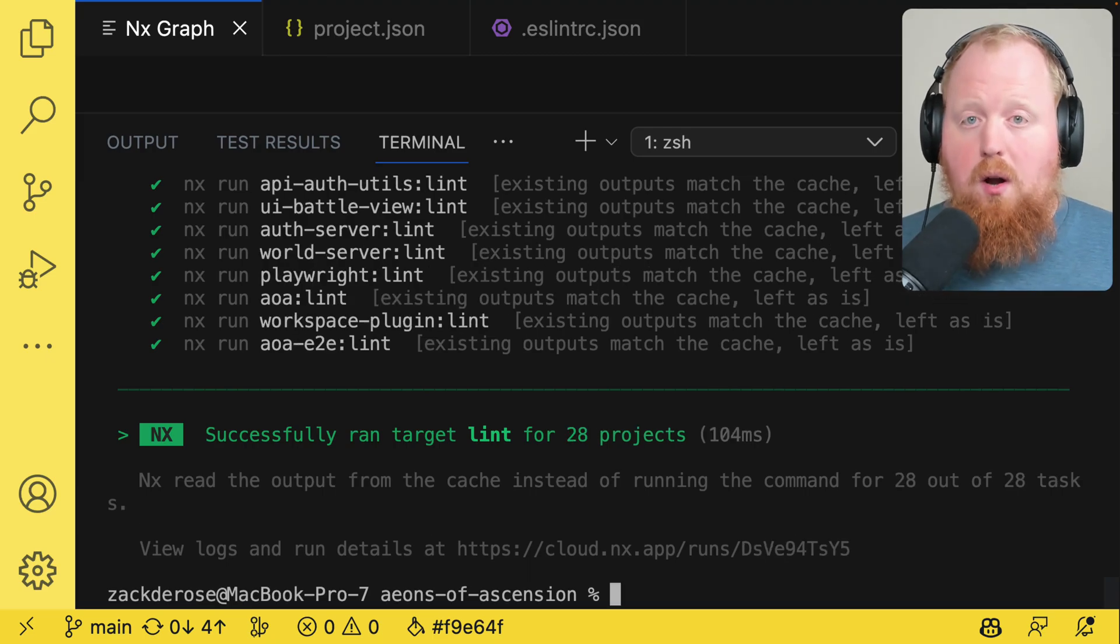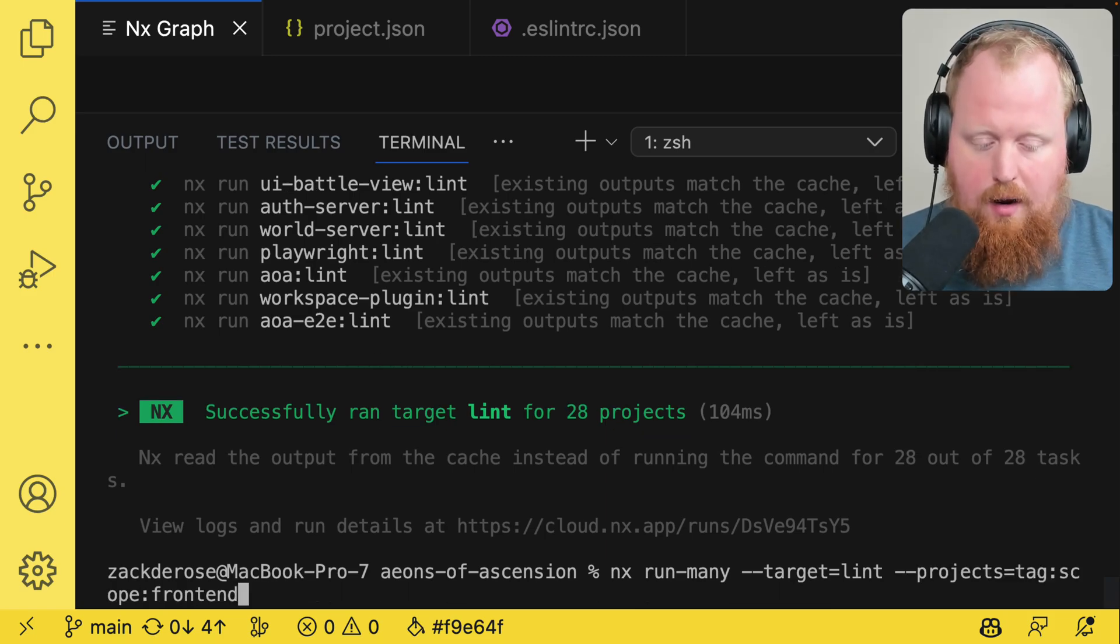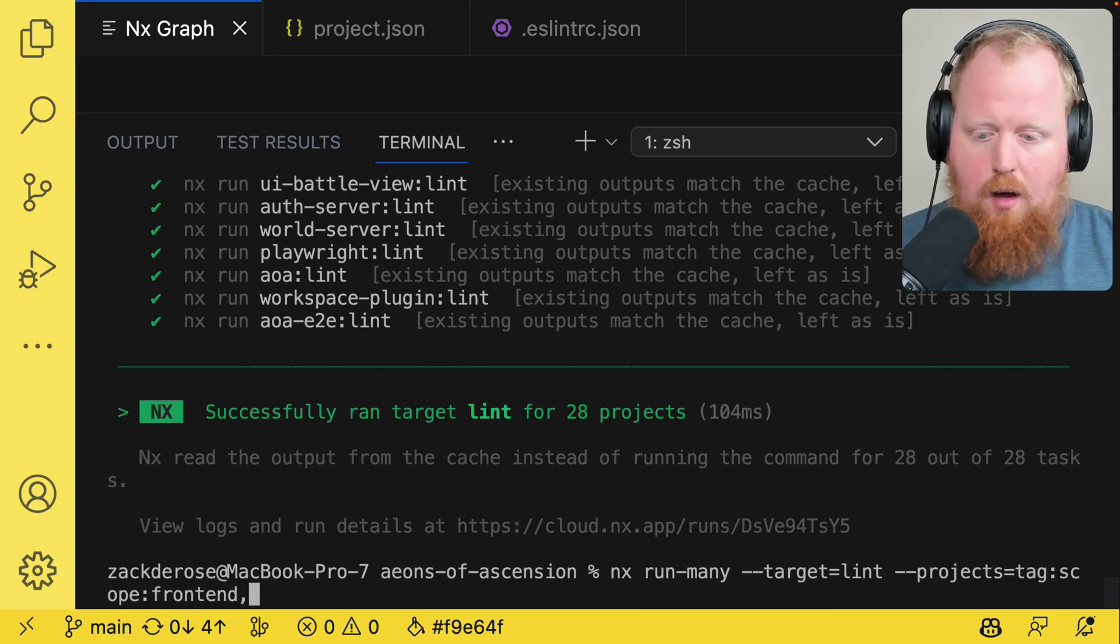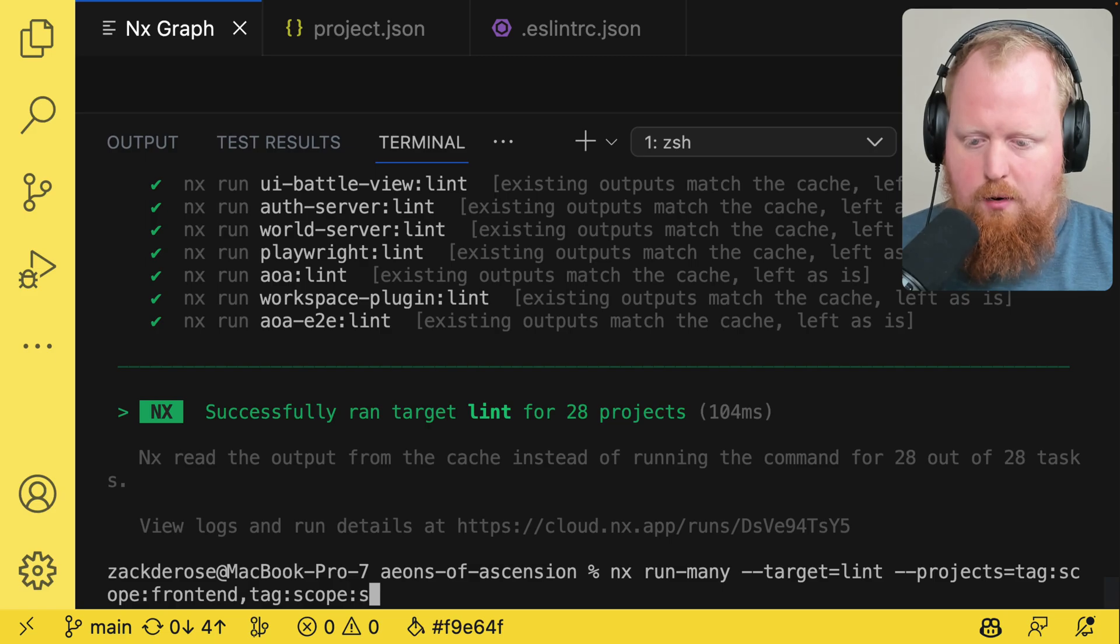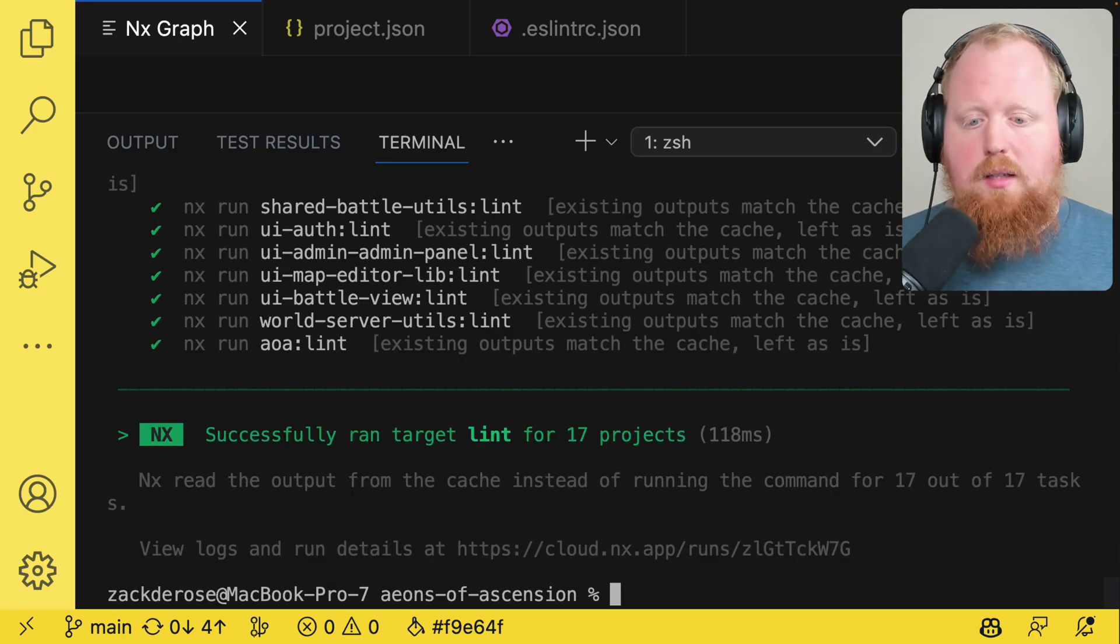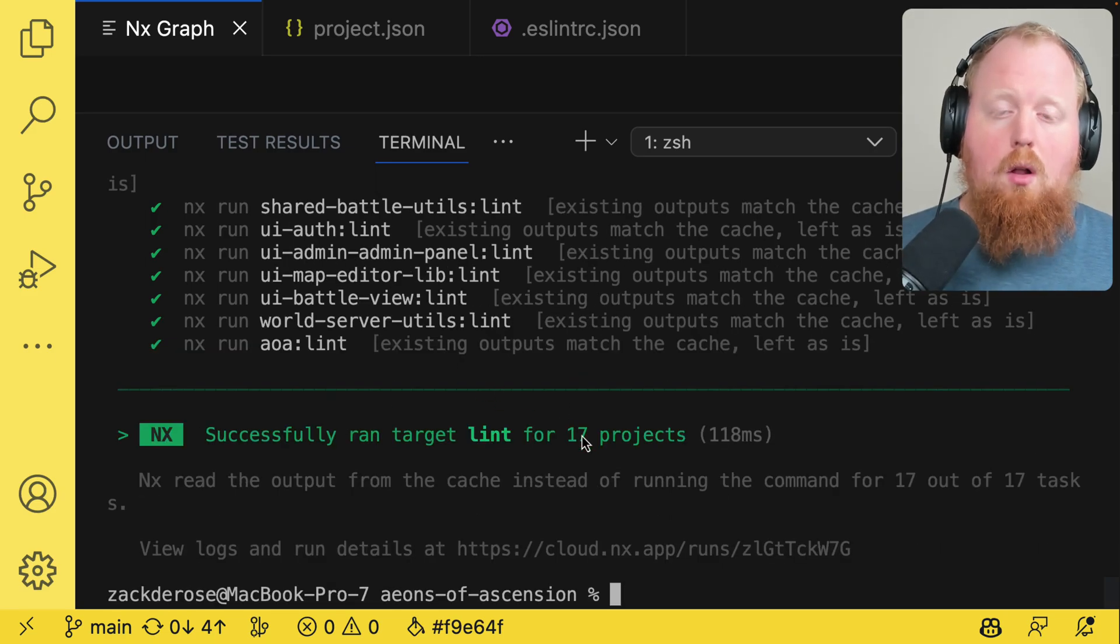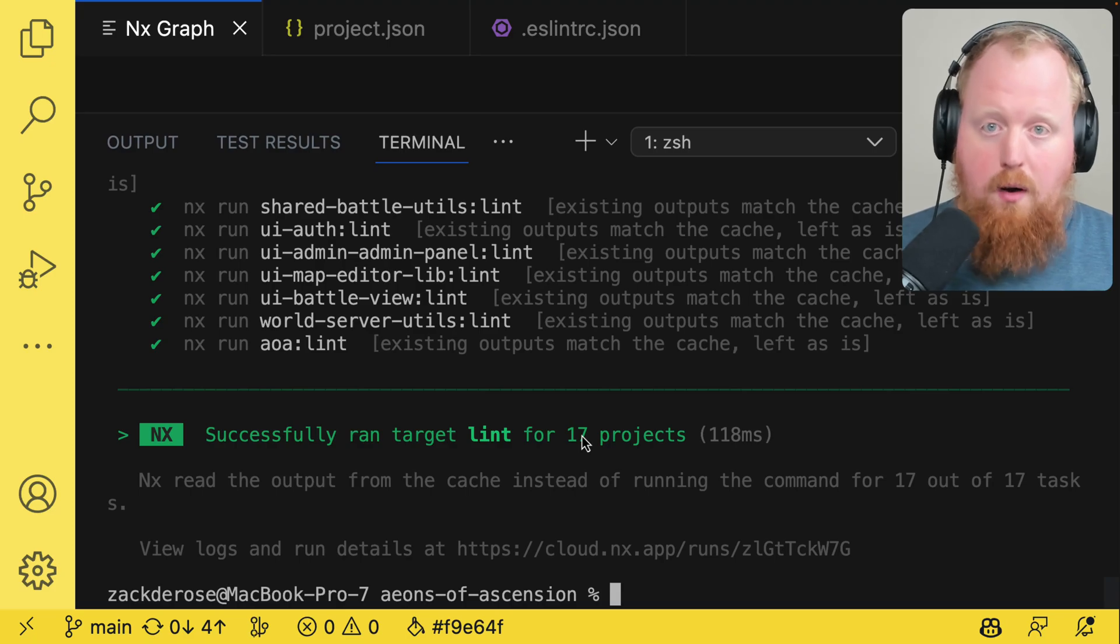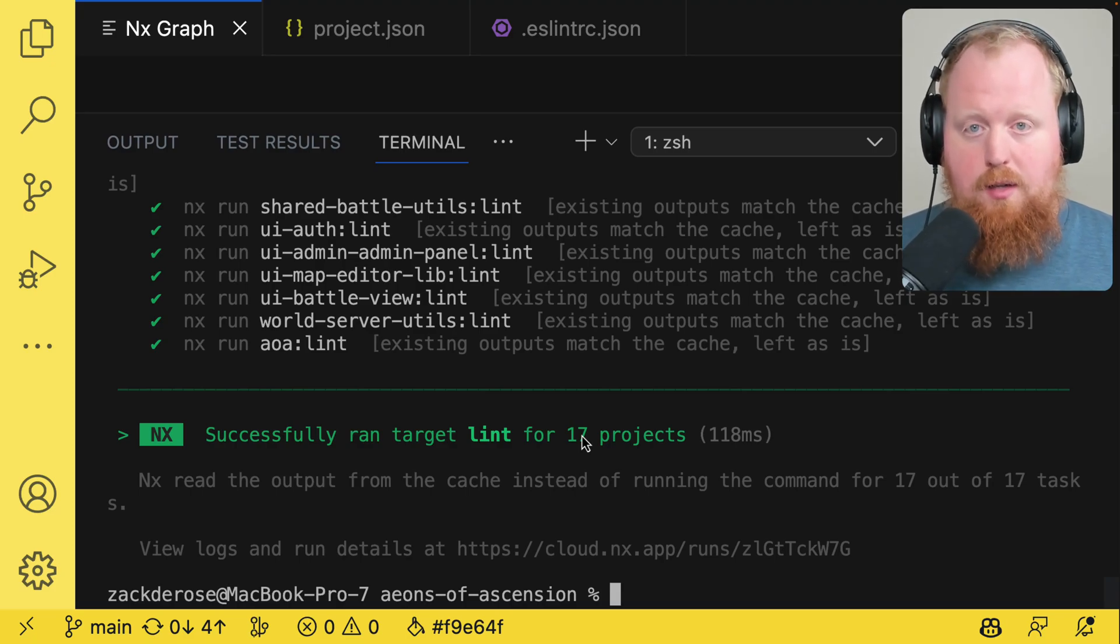Now if I wanted to target multiple tags I can use the same command and I can separate it with a comma. So here we can say tag scope shared and now nx linted 17 projects. So this was all of our scope front end tags and all of our scope shared tags.